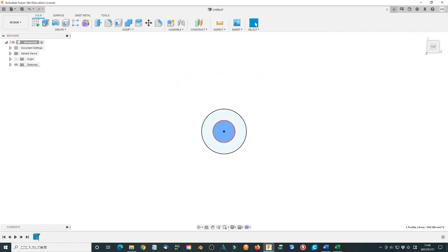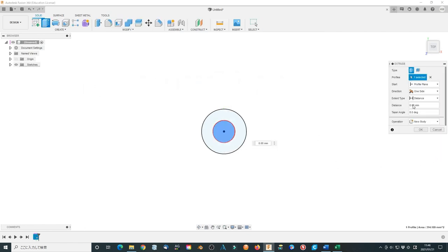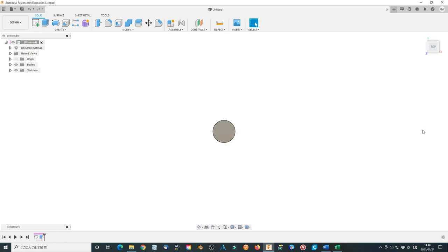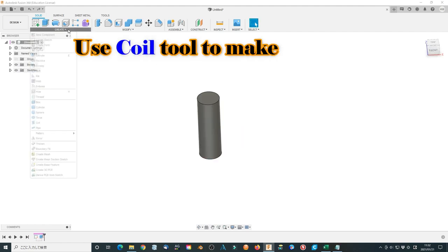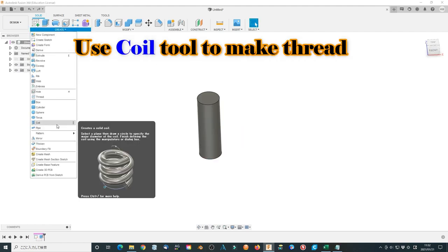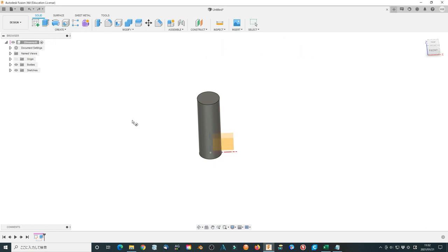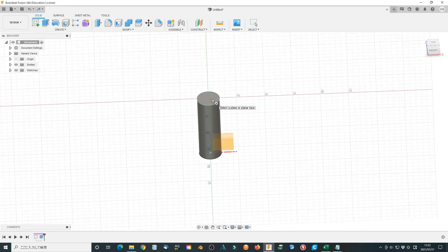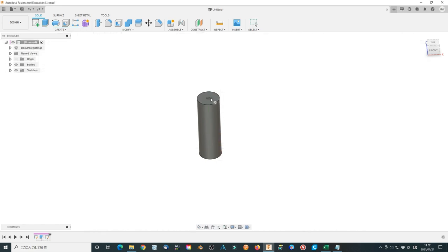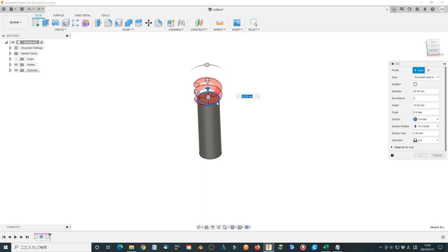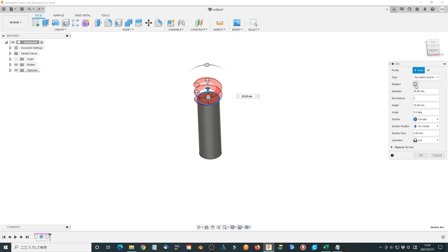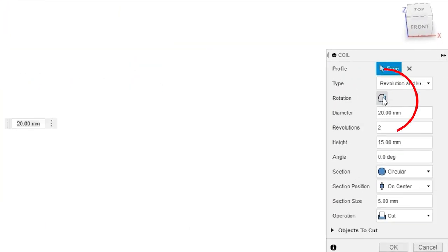Extrude the circle to 60 mm height. Make a cylinder. Make thread using coil tool as before. Select the top surface of the cylinder, choose the center of the cylinder as the starting point. Use revolution and height option. Click this small icon can change the clockwise or counterclockwise direction.